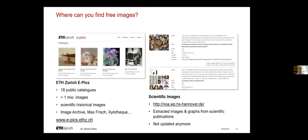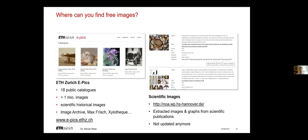A platform that I would also recommend for scientific images and graphs especially is NOAA. It has a pretty good search engine and it contains only extracted images and graphs from scientific publications which are Creative Commons licensed. However, it's unfortunately not updated anymore so the newest pictures and graphs are from 2009.